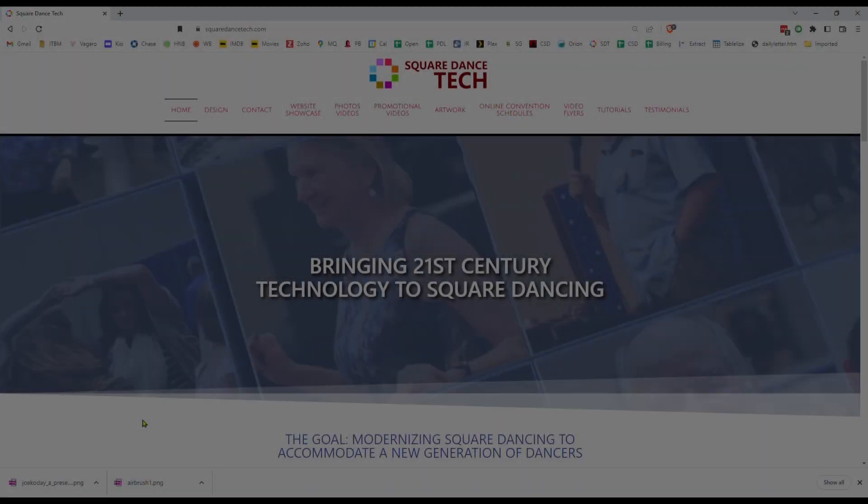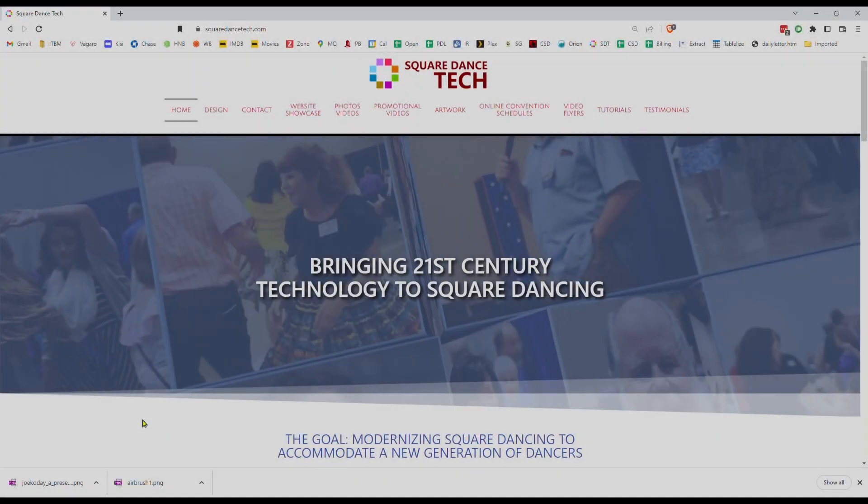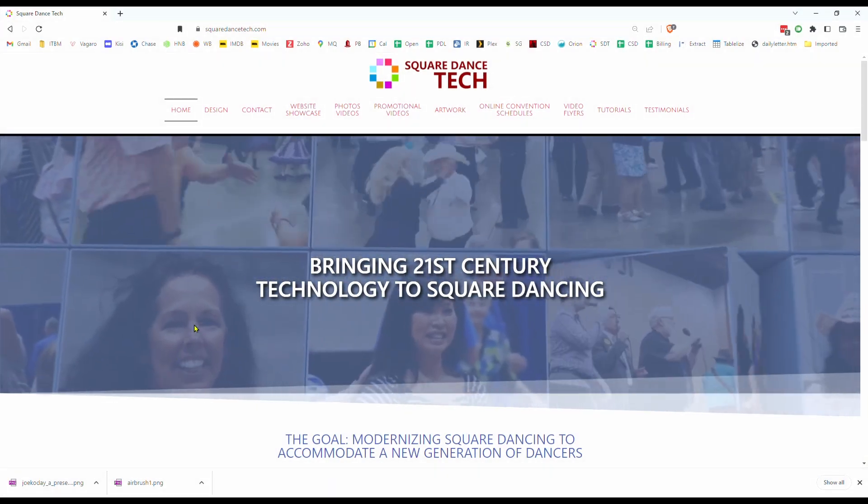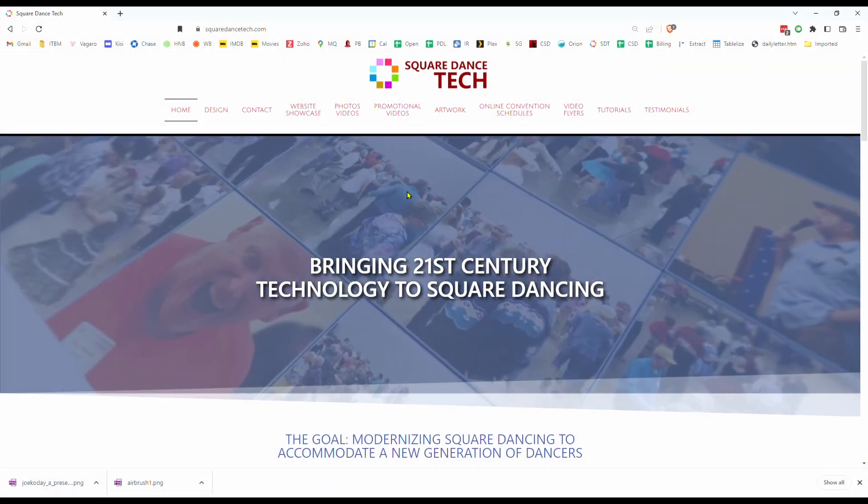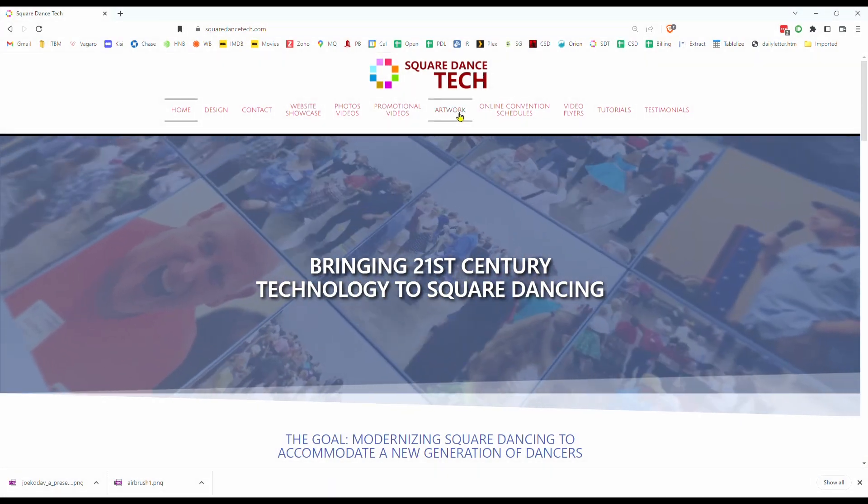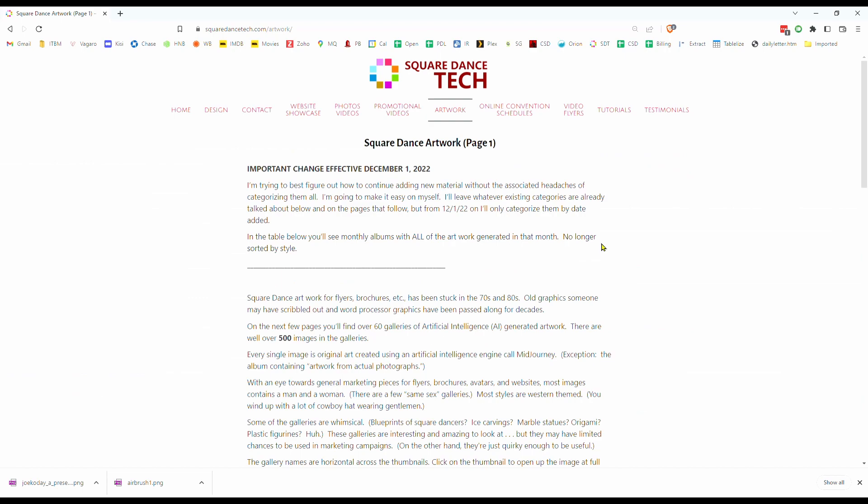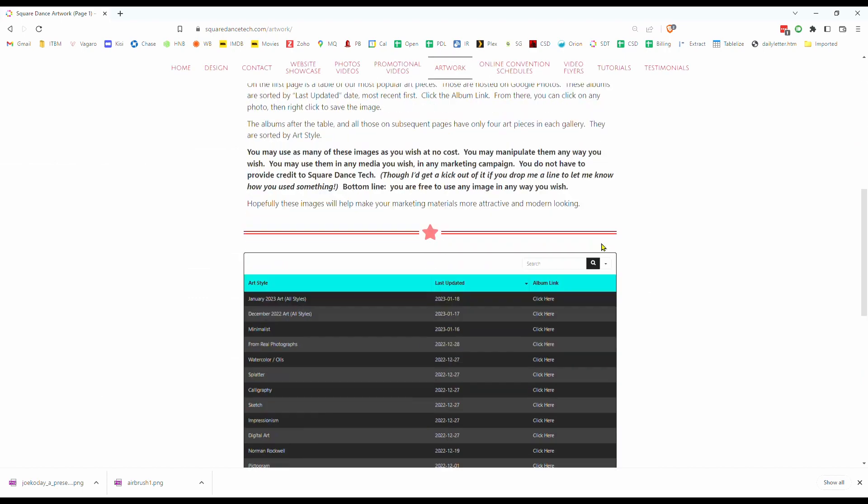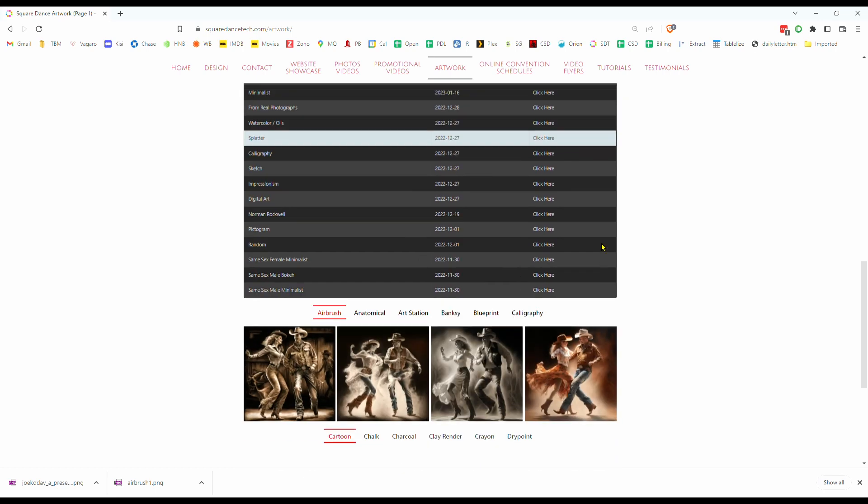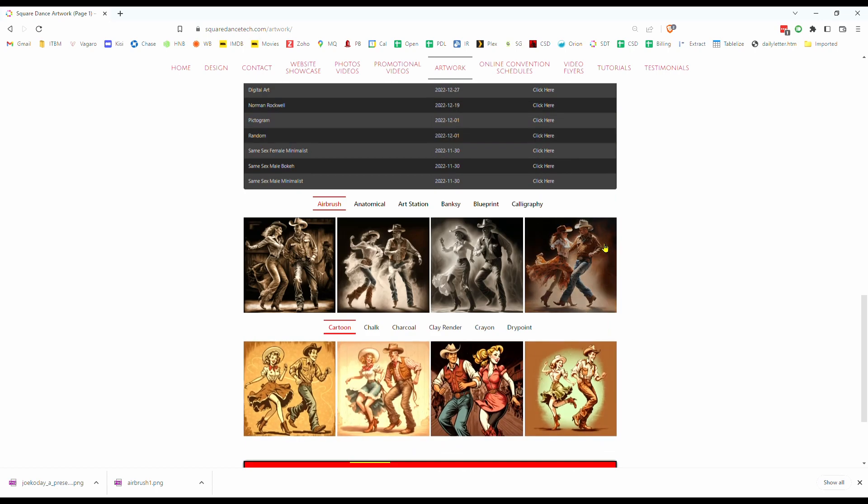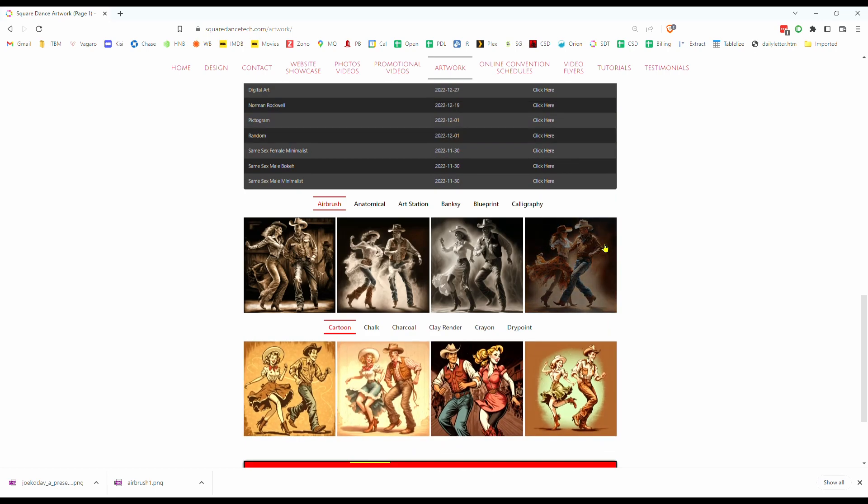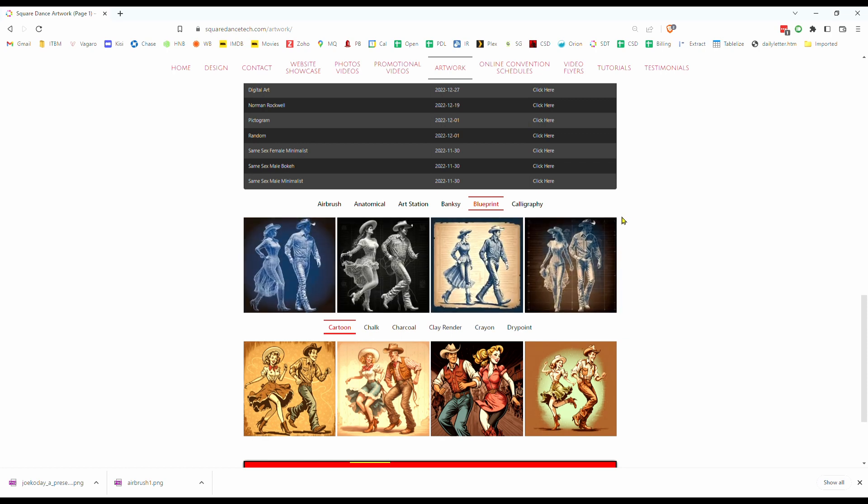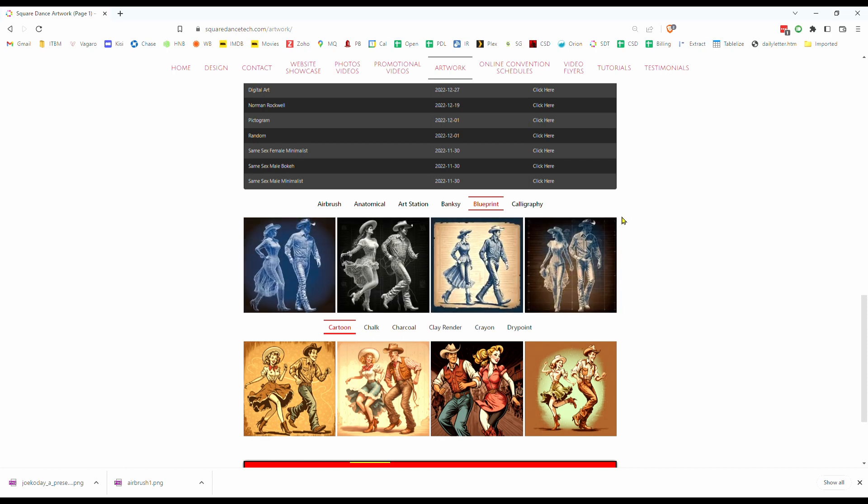Open your browser and go to SquareDance Tech's website, squaredancetech.com. From the menu, click on Artwork. Now I use an artificial intelligence art generator called Midjourney. With it, I've created literally hundreds and hundreds of images. They are completely free for you to use.